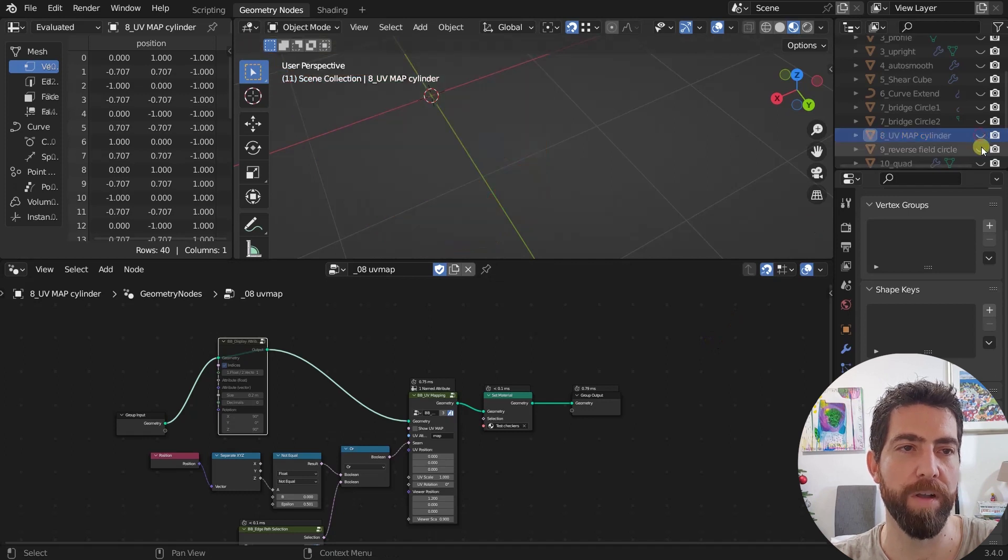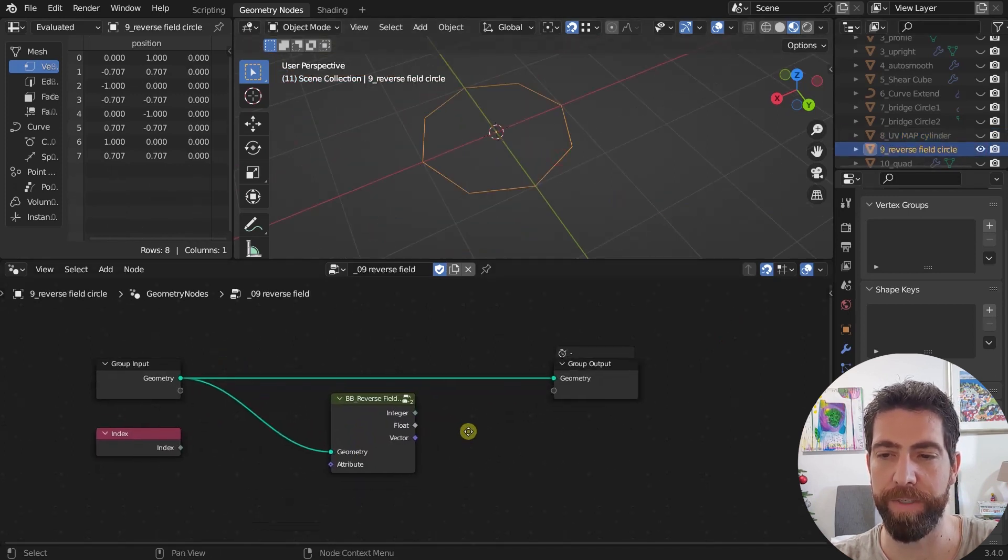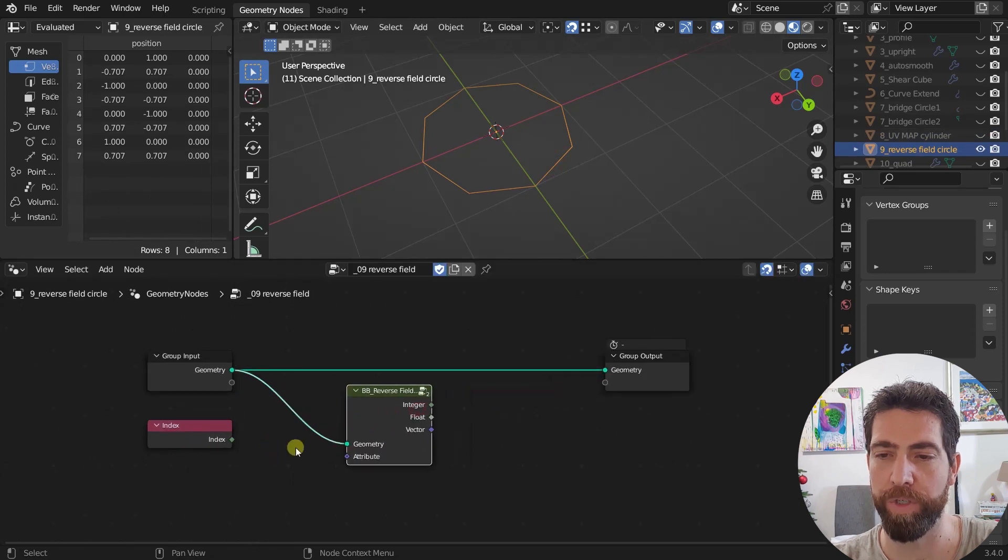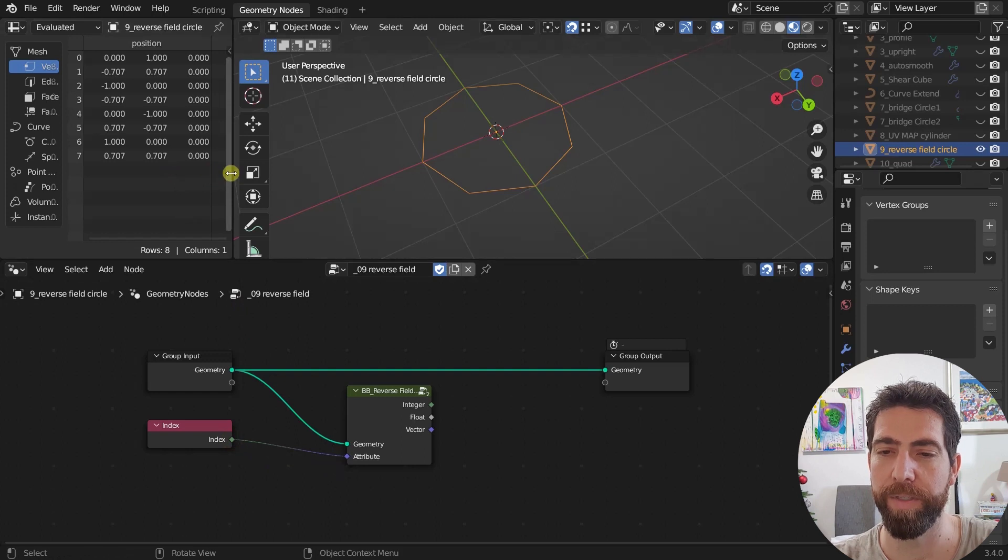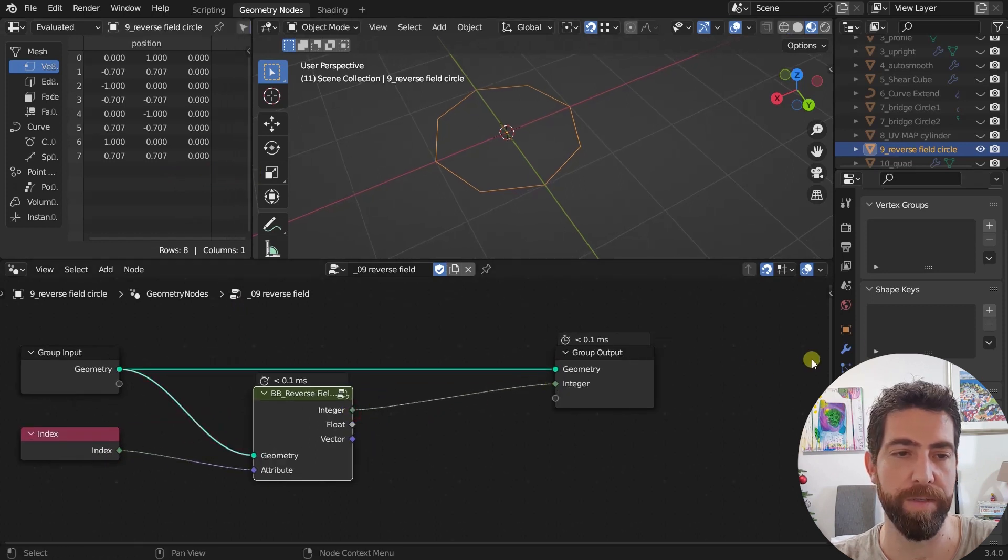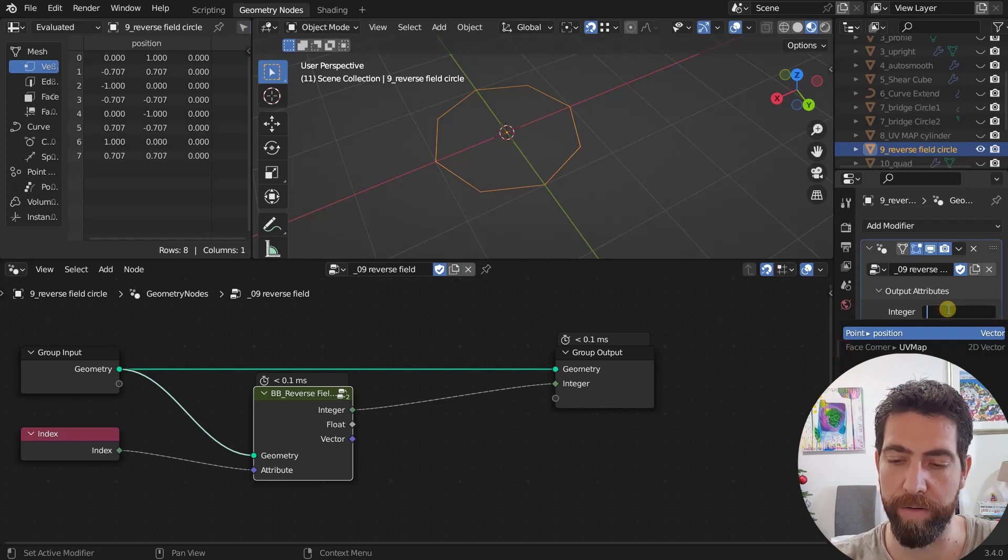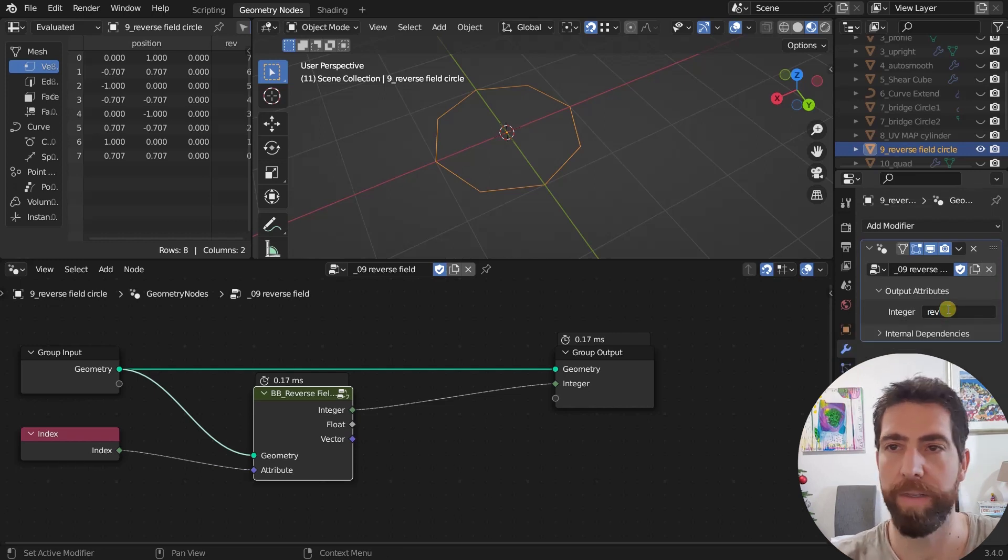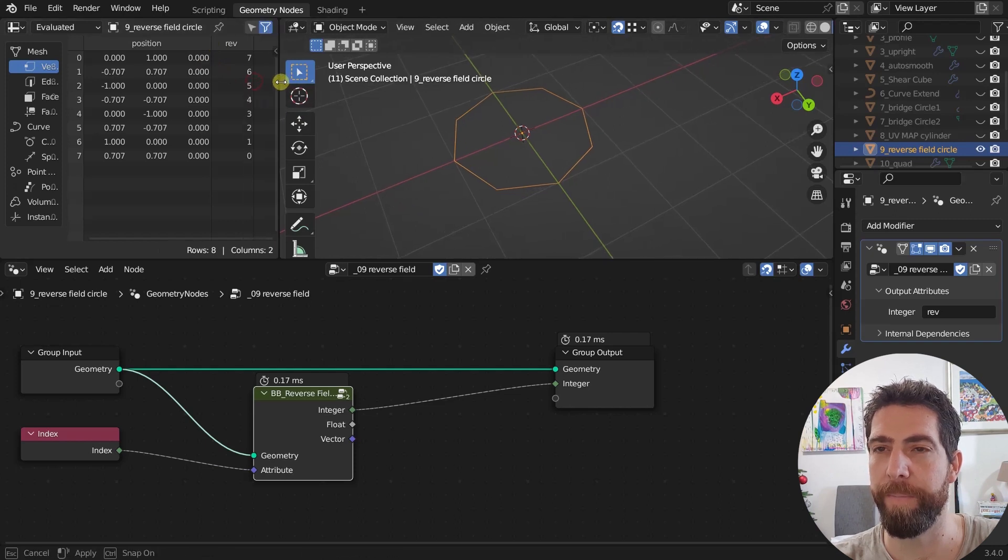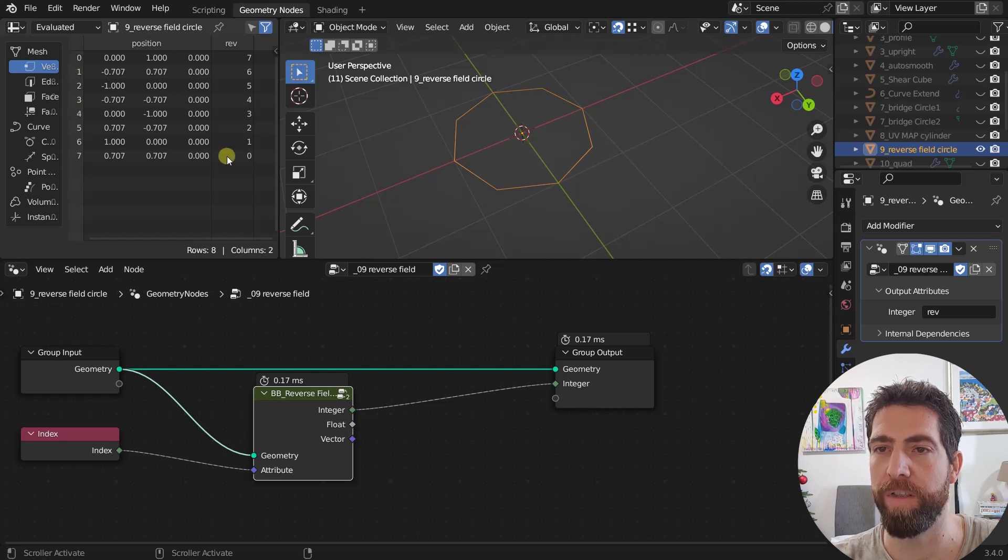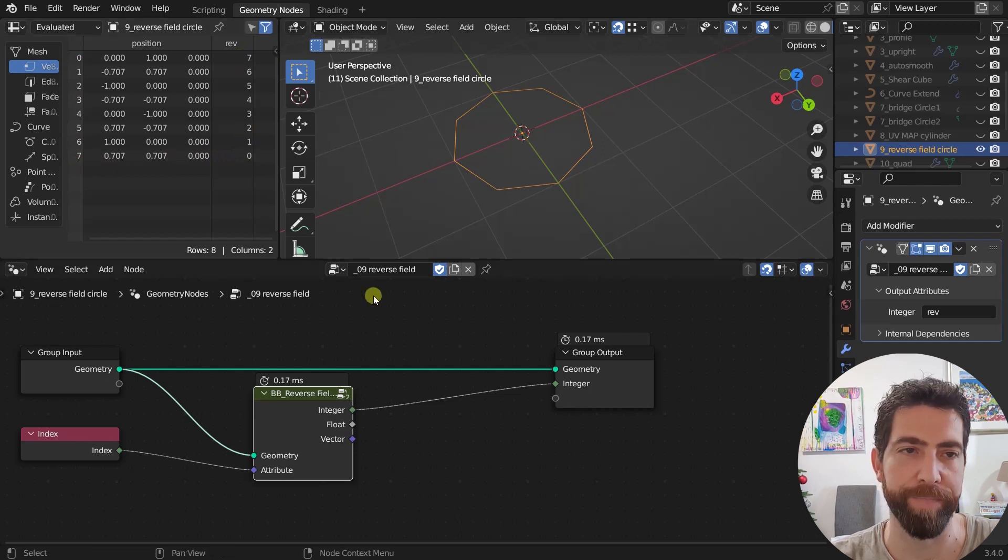This one is pretty simple. This one is the reverse field. Here we have, we just plug in a field, we're going to plug in an index, and it returns a reverse of that field. So integer like this, let's just call it rev. And now here we have this rev values that are reverse of the index values. So 0, 1, 2, 0, 7, and 0 in the other direction. Pretty simple.